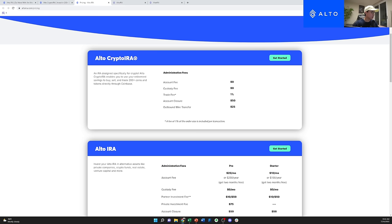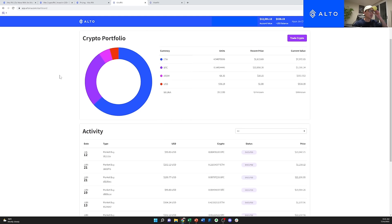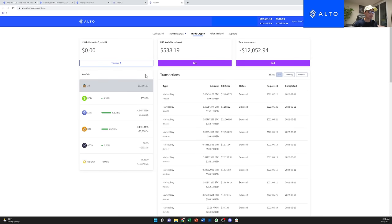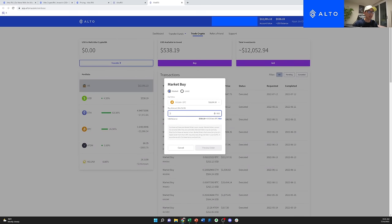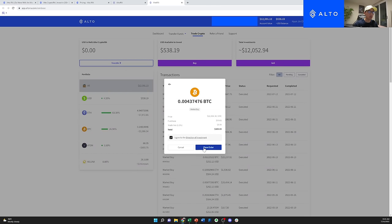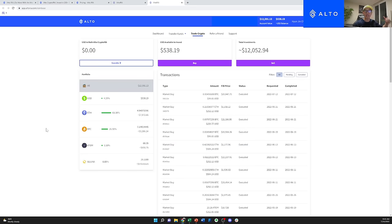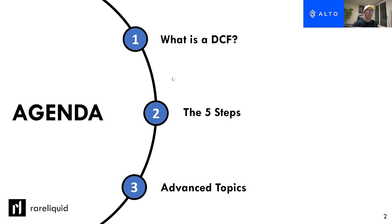Here is my crypto portfolio — a really clean dashboard showing the different assets I own, units, and current price. If you want to trade crypto, you just go to buy, enter an amount like $100 worth of Bitcoin, preview the order, agree, and place your order. Really seamless. If you use my link in the description, you can get $50 for free. Alright, let's jump back into the video.